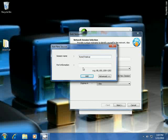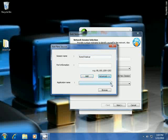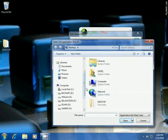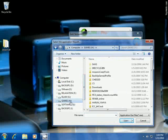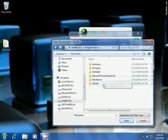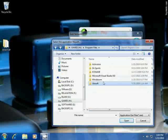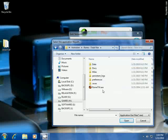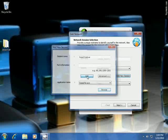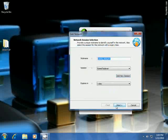If you don't know the port numbers used by the game, just click Advanced and click Browse. Browse to the path where you have stored Rome Total War — your installation folder in Program Files. I have stored it in a separate folder.